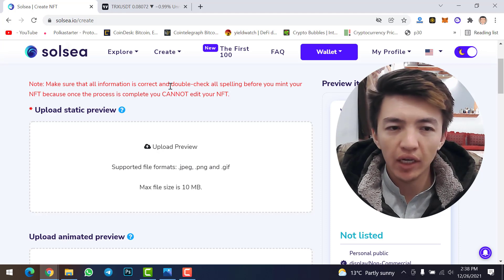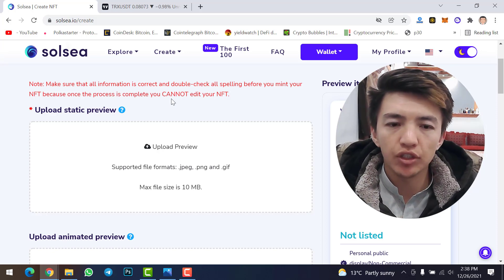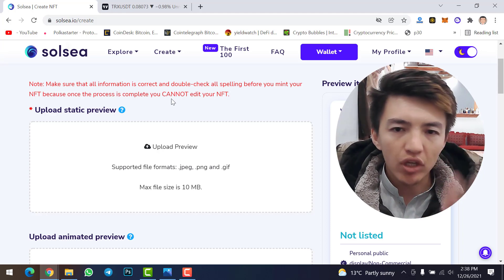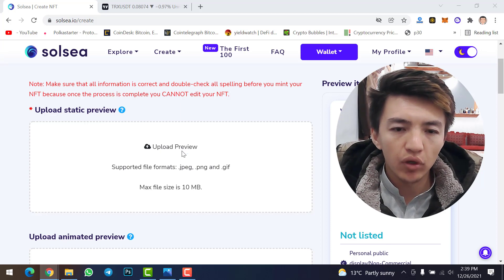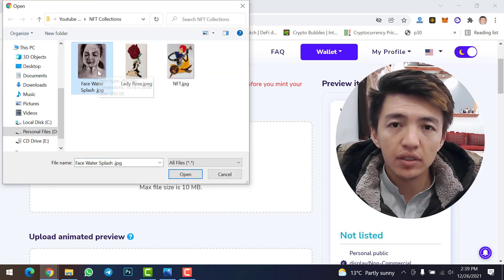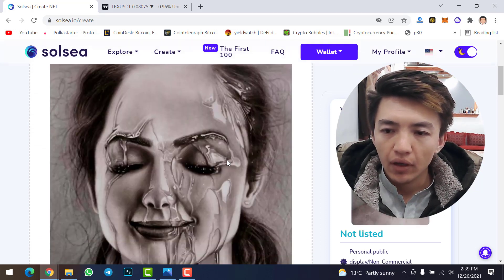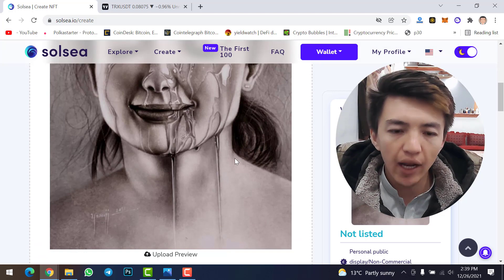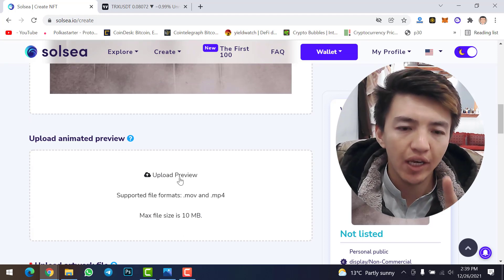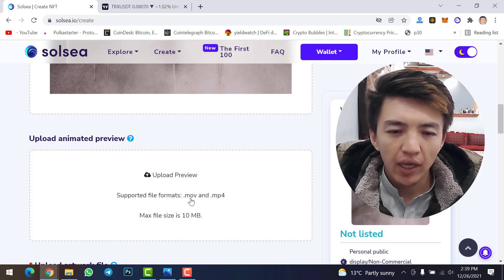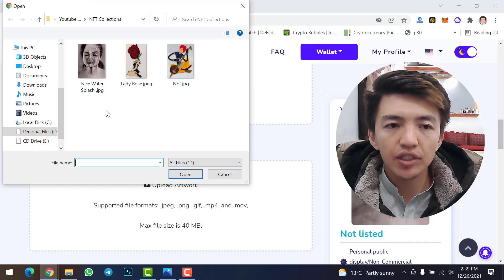Scroll down and make sure all information is correct — double-check all spelling before you mint your NFT, because once the process is complete you cannot edit it. First, upload a static preview by clicking 'Upload Preview' and selecting your image. You can also upload an animated preview — the file format should be MOV or MP4. Then click 'Upload Artwork' and select your NFT file.